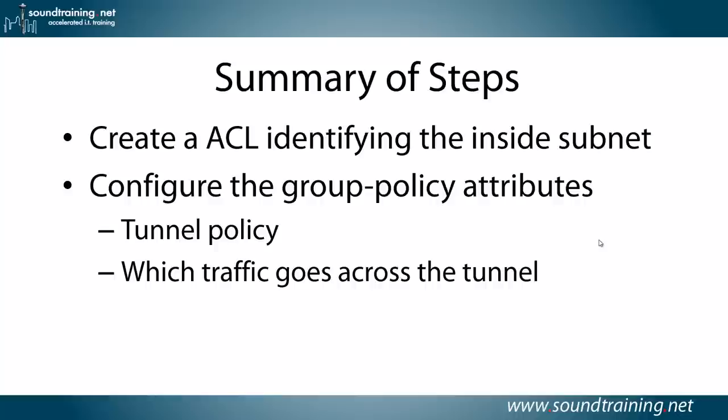Here's a summary of the steps. There's not many, it's pretty simple. After you've created the VPN, you'll create an access control list to identify the inside subnet. You'll configure the group policy attributes, which include the tunnel policy mode, and then you'll also identify which traffic goes across the tunnel. So as I said, there's not a lot to it.